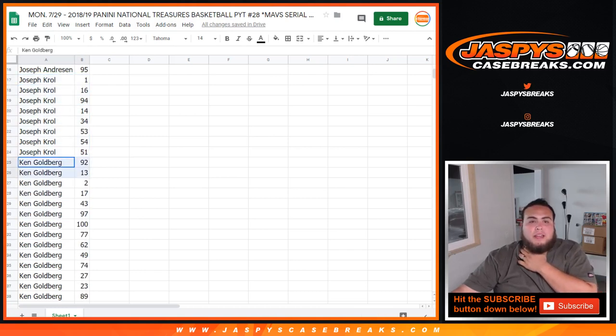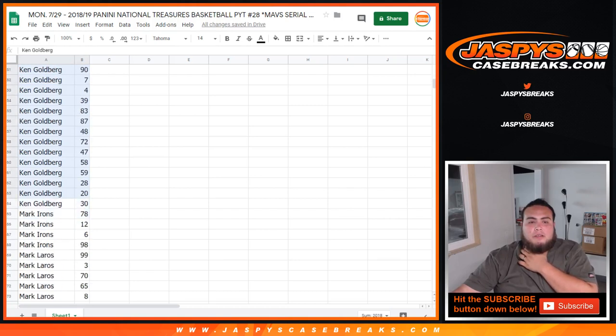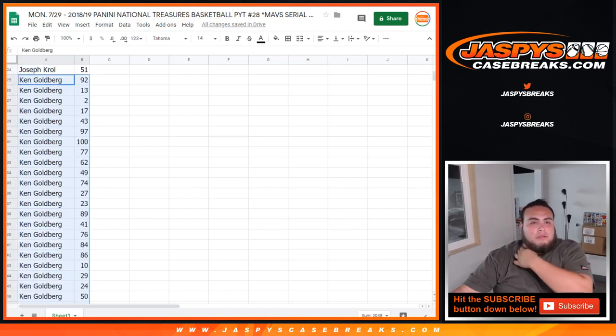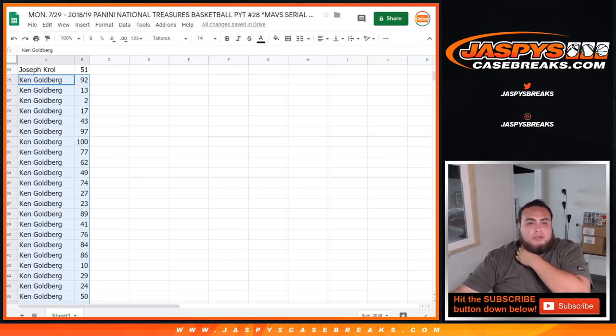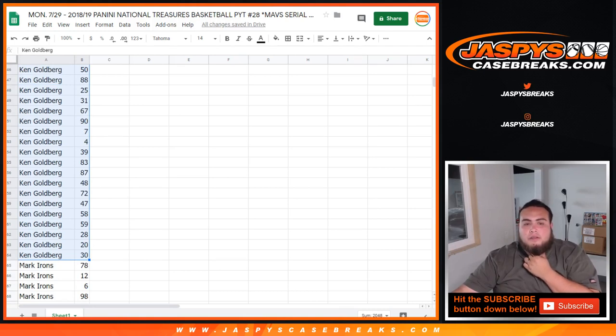And then I believe Ken got a handful of spots. Ken, I think it goes up to here. Start with 92. Like I said, you got spot 100, all the way down to 30.